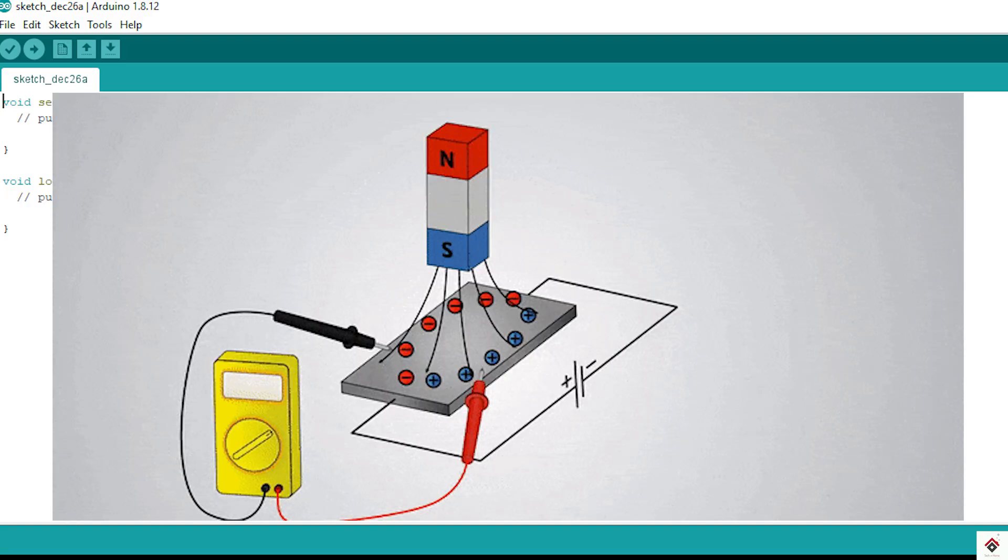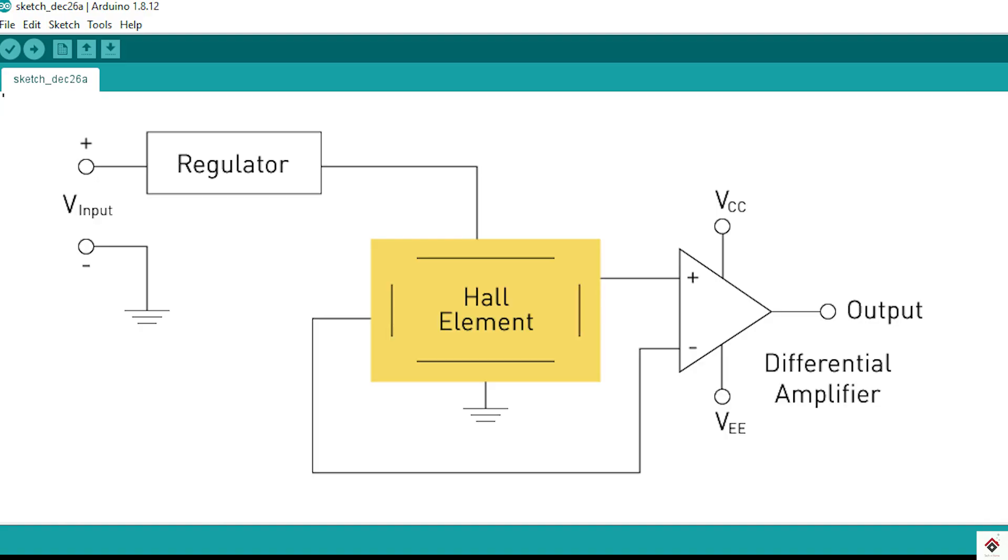This voltage will be very low, so there will be an amplifier circuit to increase the amplitude of the voltage, which can then be used as an input to the microcontroller for various applications.